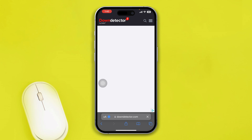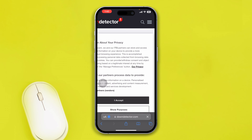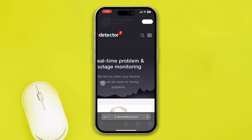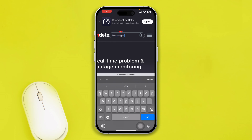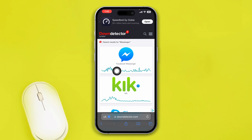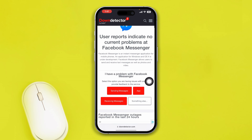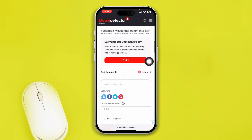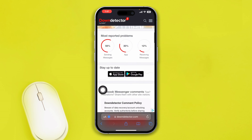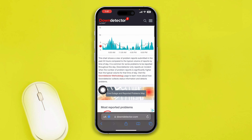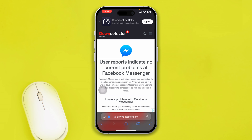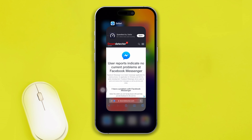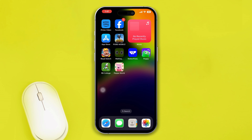Once you're there, select Search and type in Messenger, then tap Go. If it says 'User reports indicate no current problems at Messenger,' check the status to find out whether the server is up or down. You can also look at the comments — if people are talking about problems, it's likely a server issue and you'll need to wait for it to be resolved automatically.